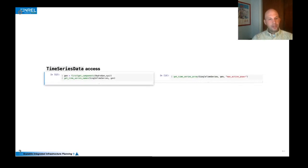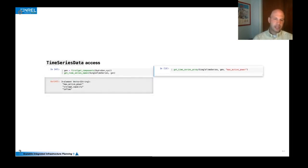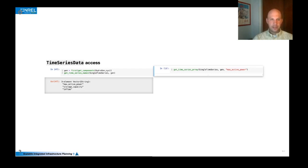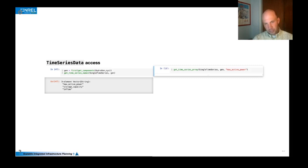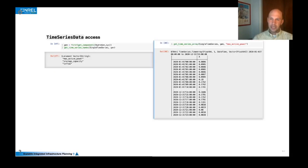So time series data access really requires the reference of the generator and since generator can contain multiple time series, we need some identifiers on exactly which time series we're looking at. For example, this particular hydro generator contains three different time series in this model or in this data set. And then if we want to just get the max active power time series, we can do so with the get_time_series_array function and it returns a time array.